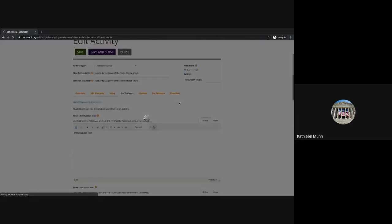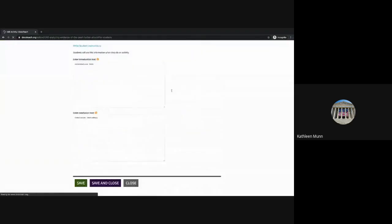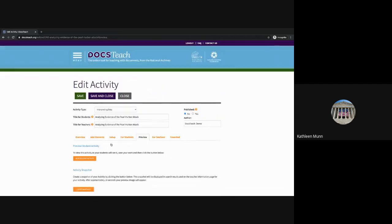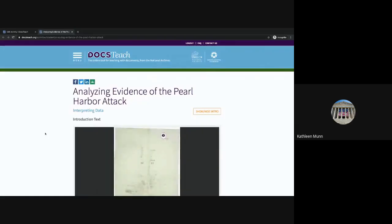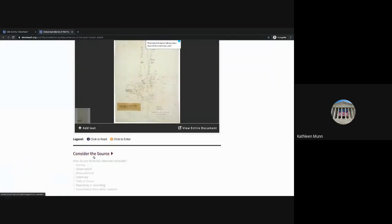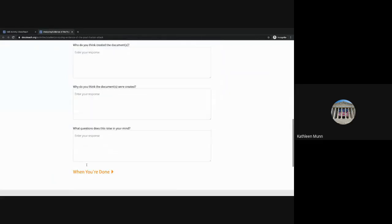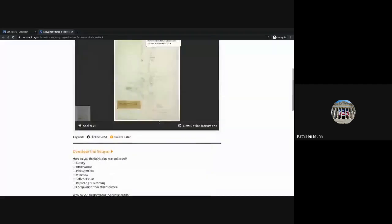Then save. When we go to the Preview page, this is where you'll be able to view the student activity as it currently appears. We can see the annotation question we added, the 'Consider the Source' questions available for students to answer, and the wrap-up conclusion text area. Students will be able to submit their responses once you publish this activity, and you'll be able to review the student's completed activity snapshot.